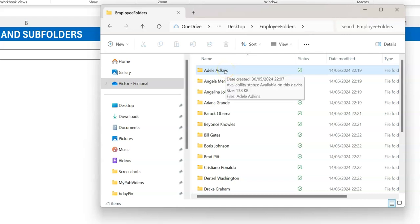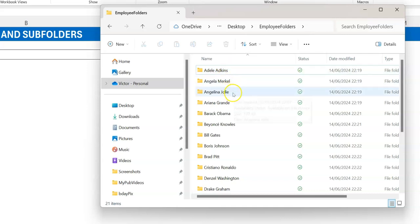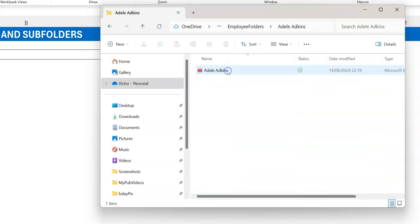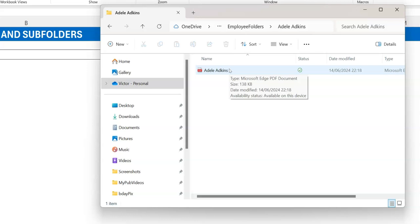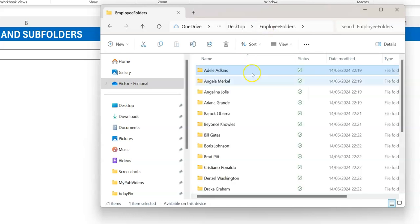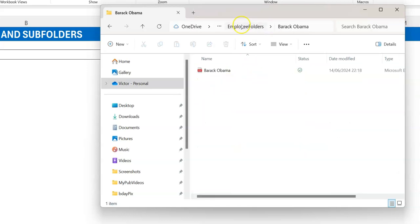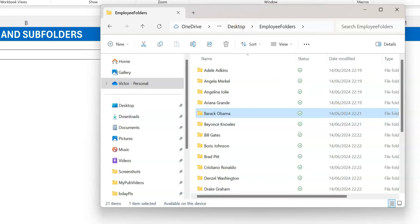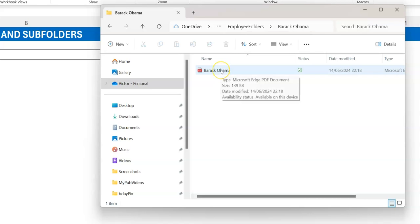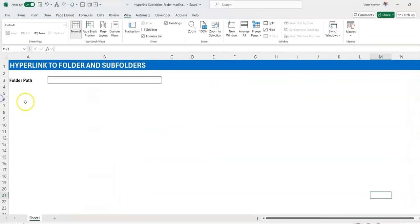So Adele has a folder, Angela Merkel, Janina, Jody — and when you go into each employee's folder you see a file, in this case a PDF file, graciously named the same as the employee. Same for Barack Obama. What they want to do is sit in Excel, create hyperlinks to all those folders, click from Excel and have it take them to the employee's folder, and if possible even open the file within that folder.